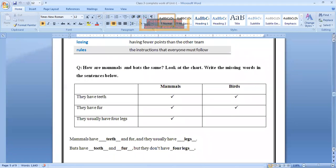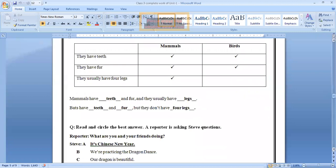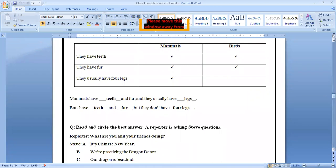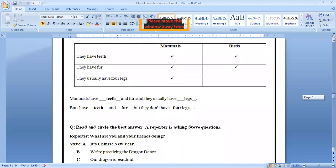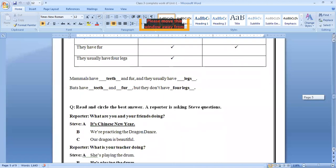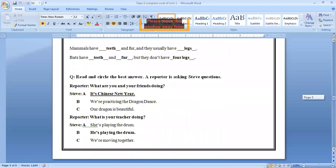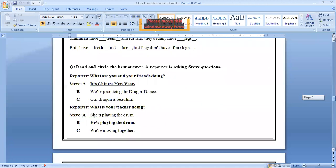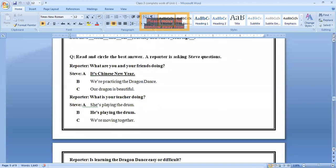Come on the next. See, how are mammals and birds the same? Look at the chart. Yesterday you told me what is the difference between mammal and birds. Like mammals have teeth and fur. They don't usually have four legs. Bats have teeth and fur but they don't have four legs. Come on next. This activity already we have done.